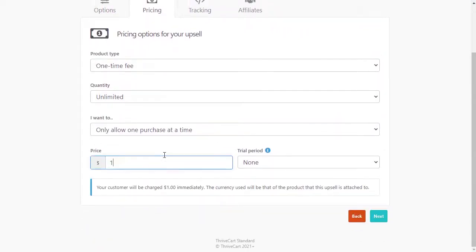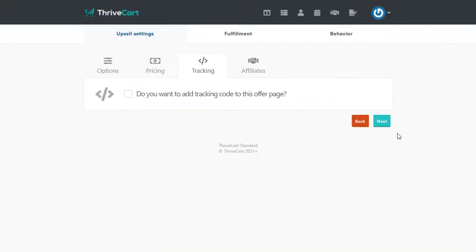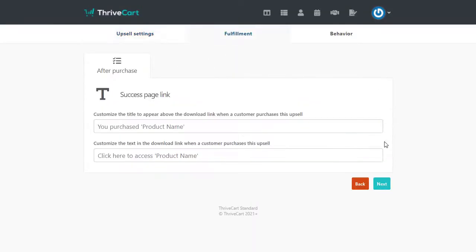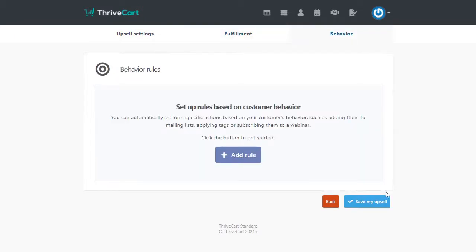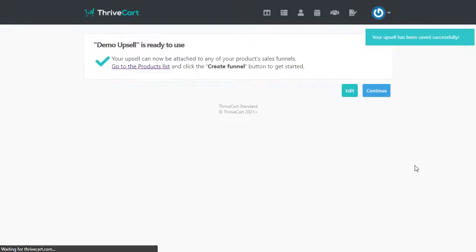I'll just make it a dollar. All of these settings ultimately really don't matter here. These can be whatever you want. These don't affect anything with wishlist member. We'll hit next. I'm not going to worry about tracking or affiliates, the fulfillment or the behavior. So we'll hit save my upsell. And that creates our upsell.